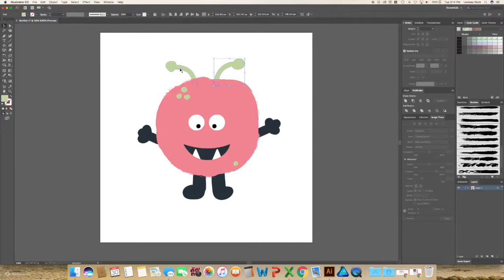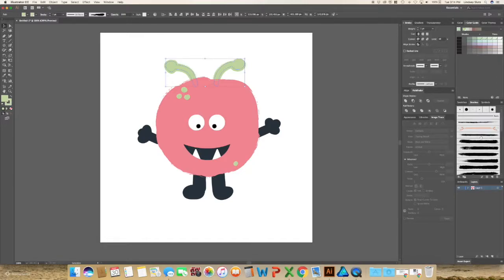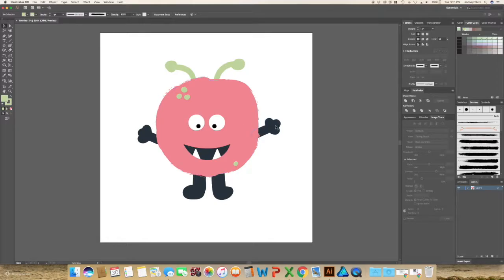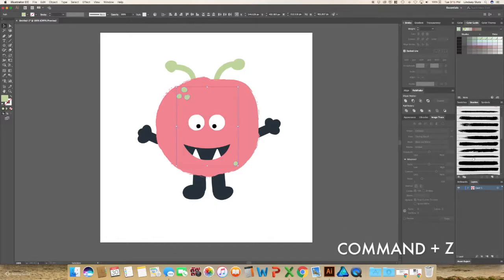So just go through and add in textures to the different parts of the file that you would like. And I don't add it to everything. I really keep it at a minimal because you can go a little overboard with it. And once again, if you made a mistake or you want to go back a step, you can hit Command Z on your keyboard.